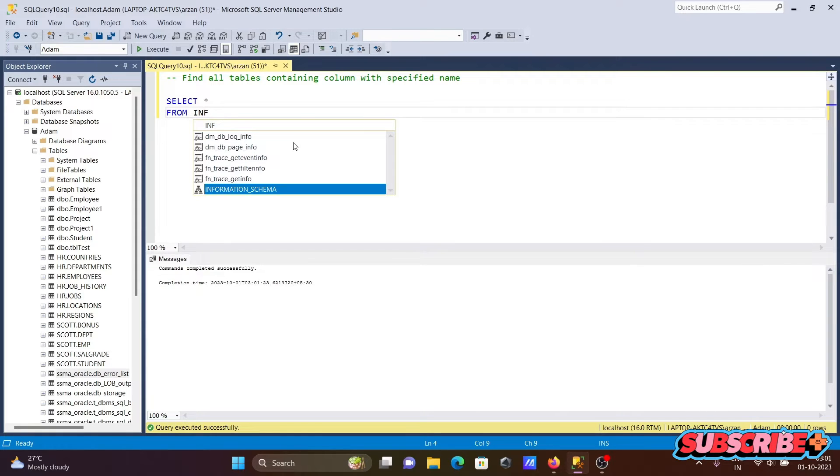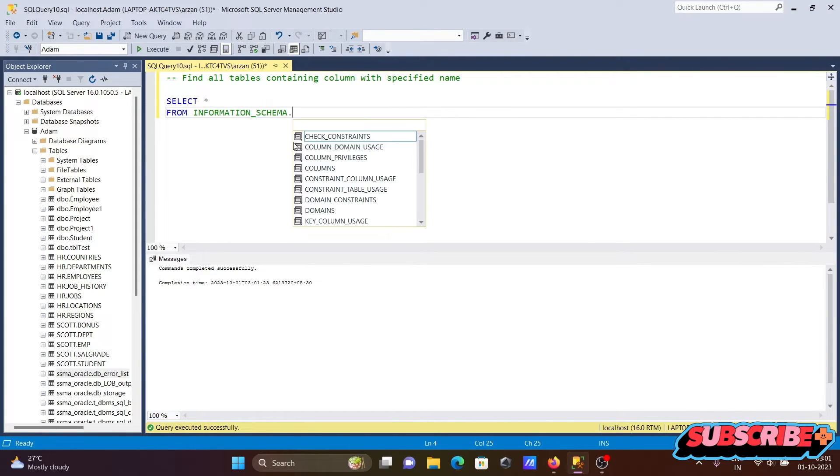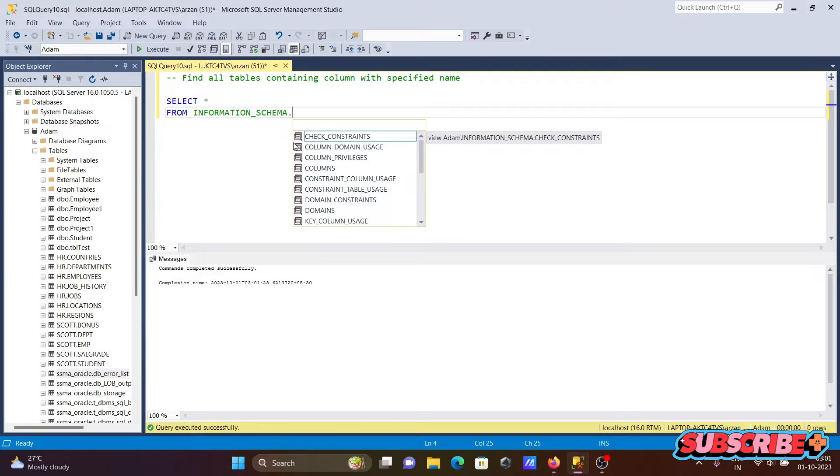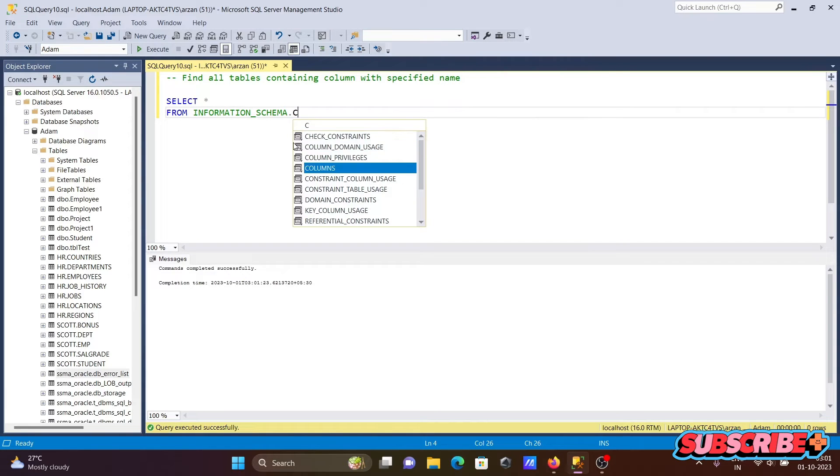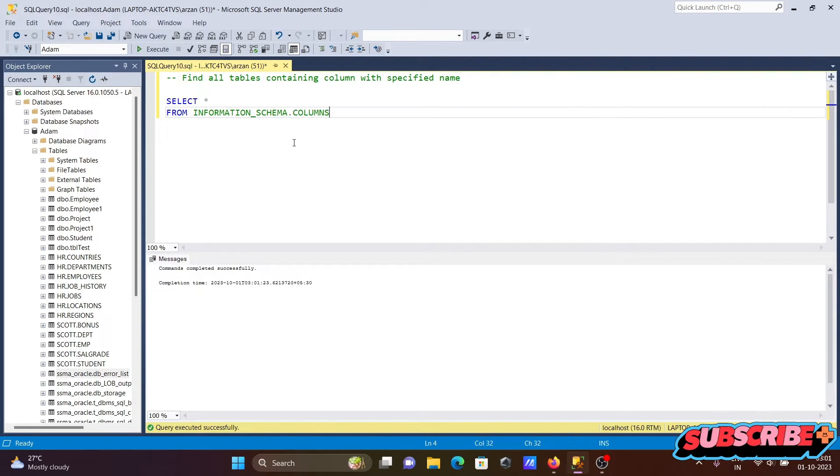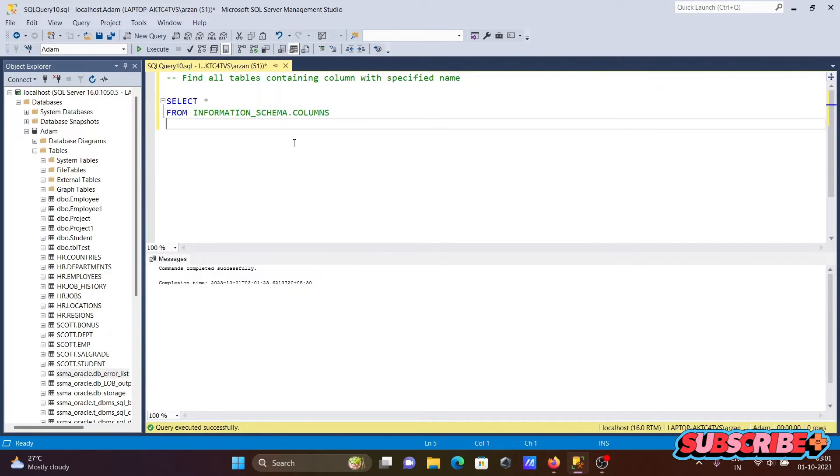We need to get the COLUMNS table, so let's select from INFORMATION_SCHEMA.COLUMNS. After that, let's use the WHERE clause.